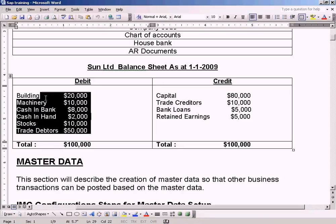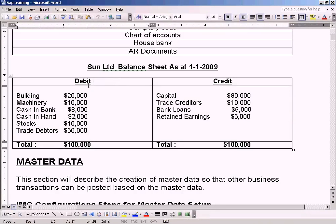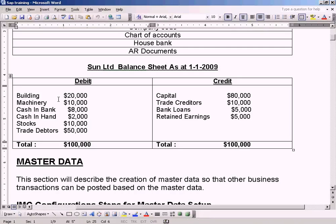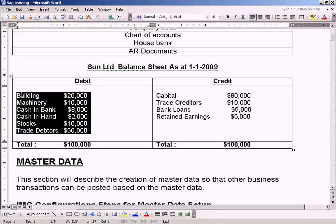So let us use simple figures and simple balance sheet. On your left hand side you see debit which is also known as assets. We have building, machinery, cash in bank, stocks, trade debtors as assets.